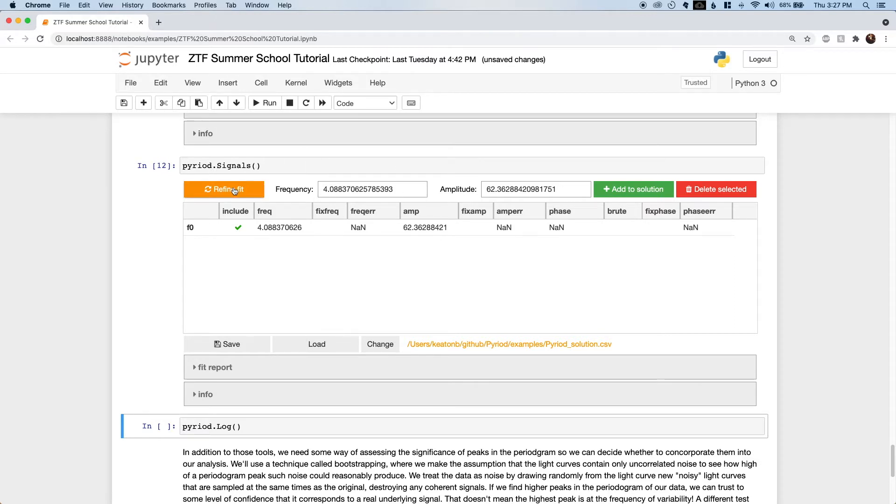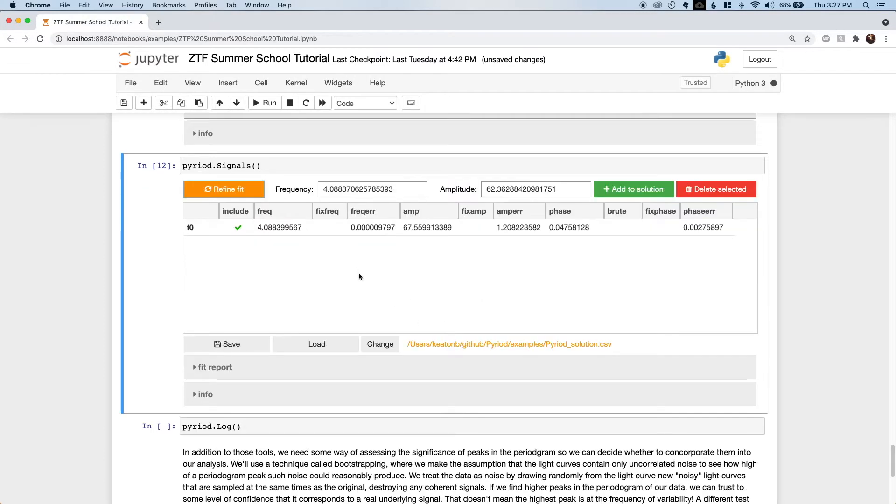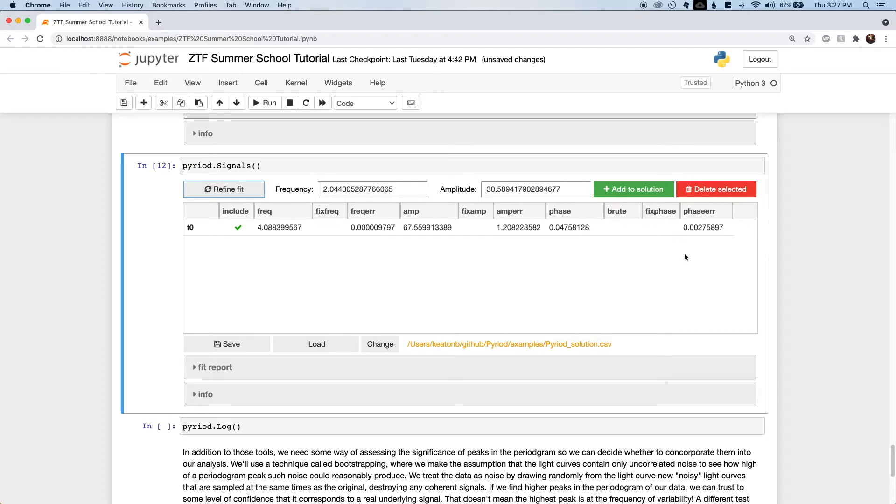But let's in fact add this highest peak to see what happens in the signals cell. The signal cell displays a table that describes our model. We now have a signal in our table called F0. There's an estimate of frequency and amplitude from the periodogram, and we'll use these as starting points for obtaining a least squares fit to the time series data.